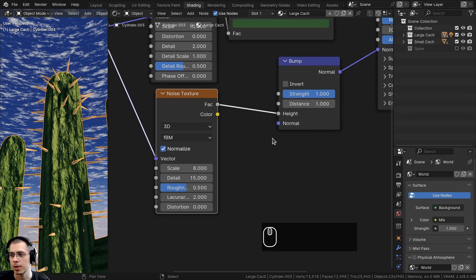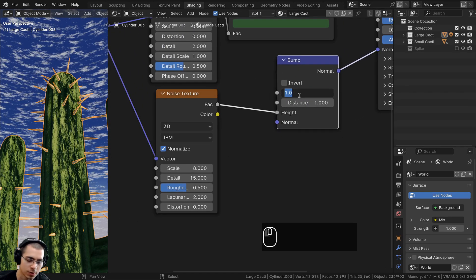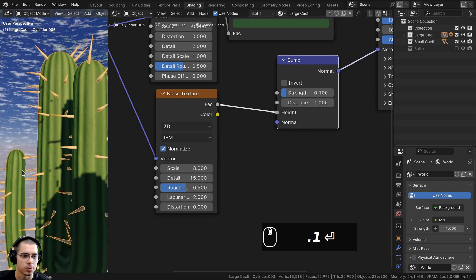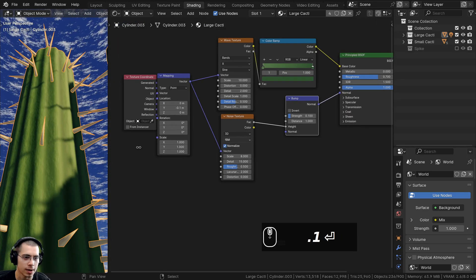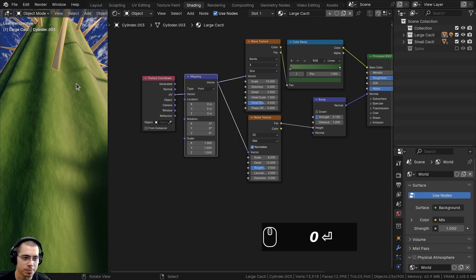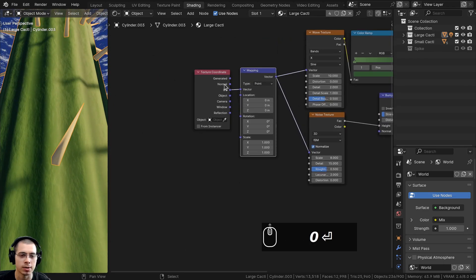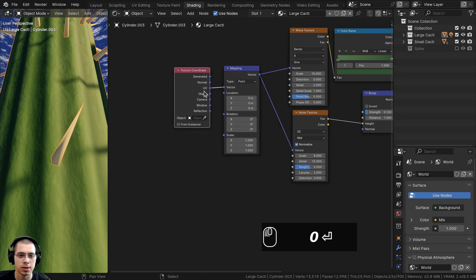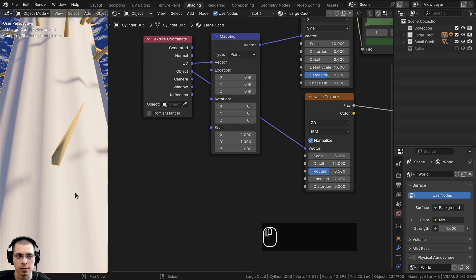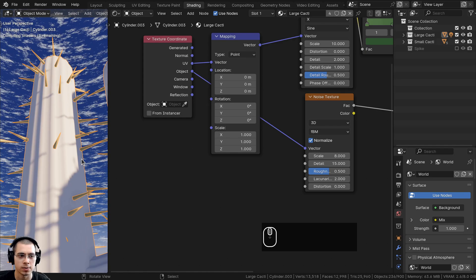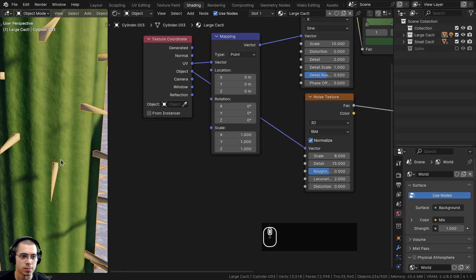The noise texture is being stretched because it's using UV coordinates. Instead, plug the object coordinates into the noise texture vector so the texture is placed more evenly on the object. Now it's smaller and not stretched, and the cactus bump looks much more even and natural.